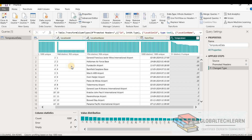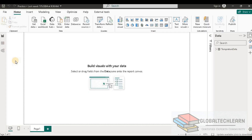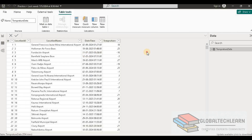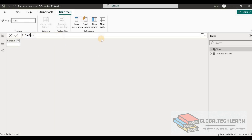Now let's create dimension and fact tables from this dataset using DAX. In Power BI desktop, let's go to the table view and create a new table. We'll name this table location dimension, and it should contain only location id and location name from the given dataset.